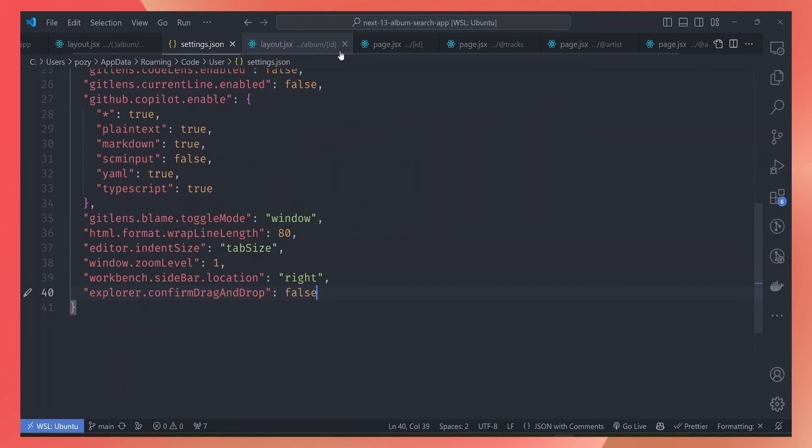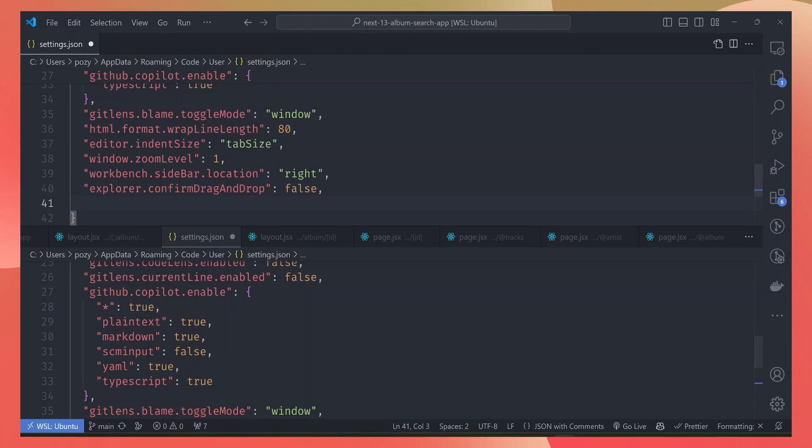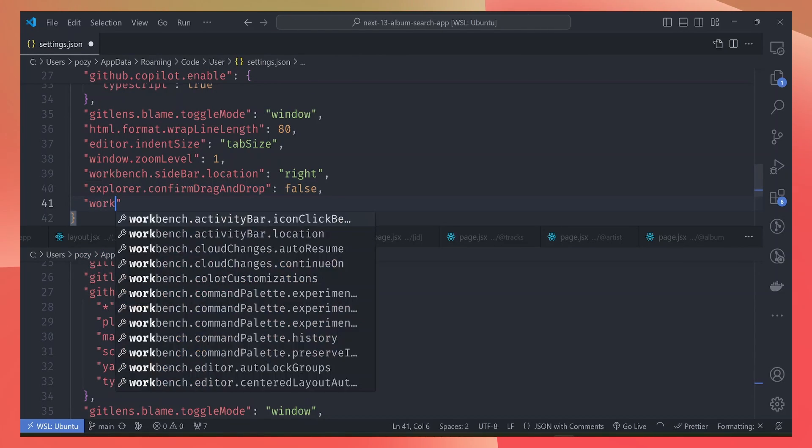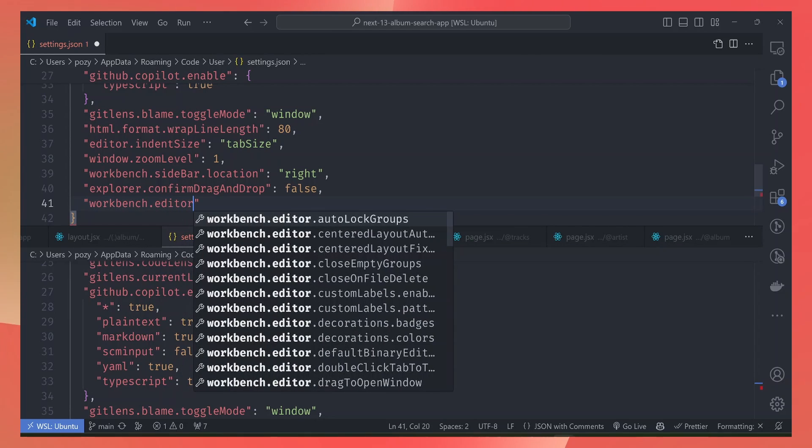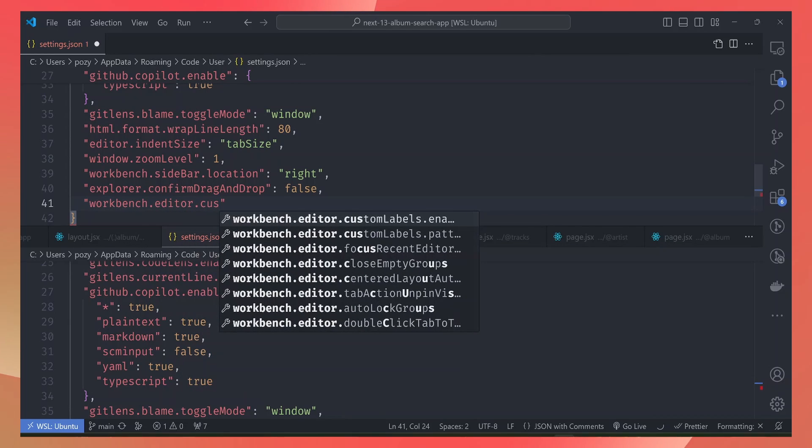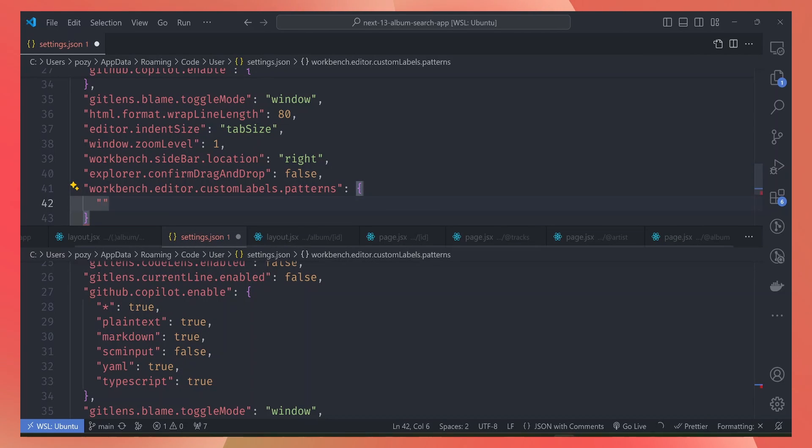Let's go with the user settings file and split it at the top so that you can see the changes in real time. The settings for this are under workbench.editor.customLabels.patterns. Here we can map a file name pattern to the value that will show on the title bar.